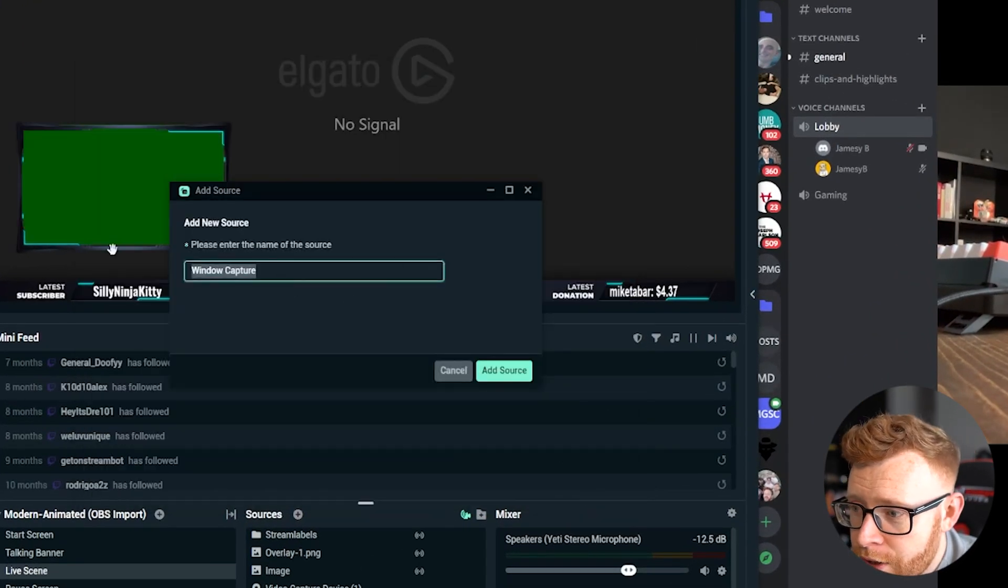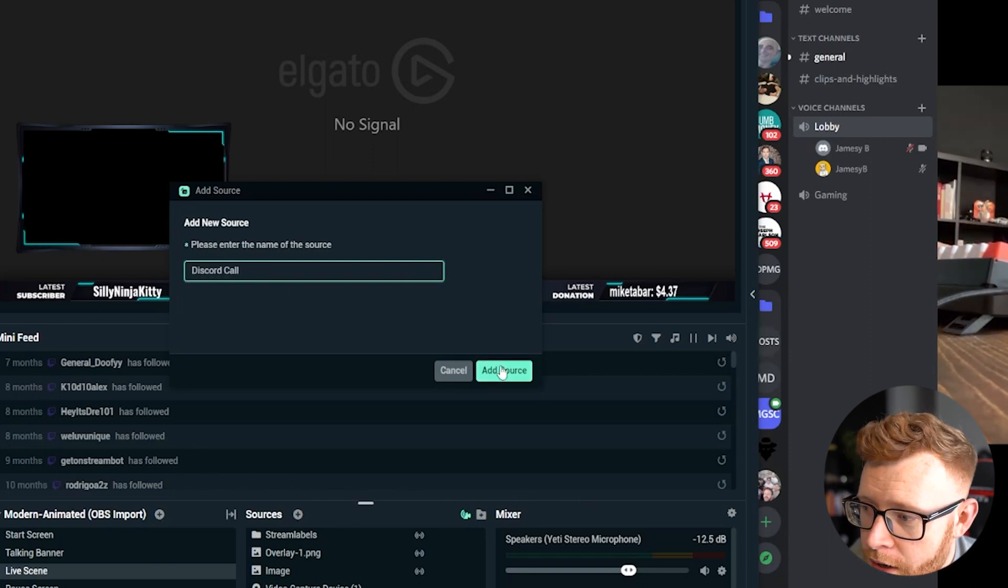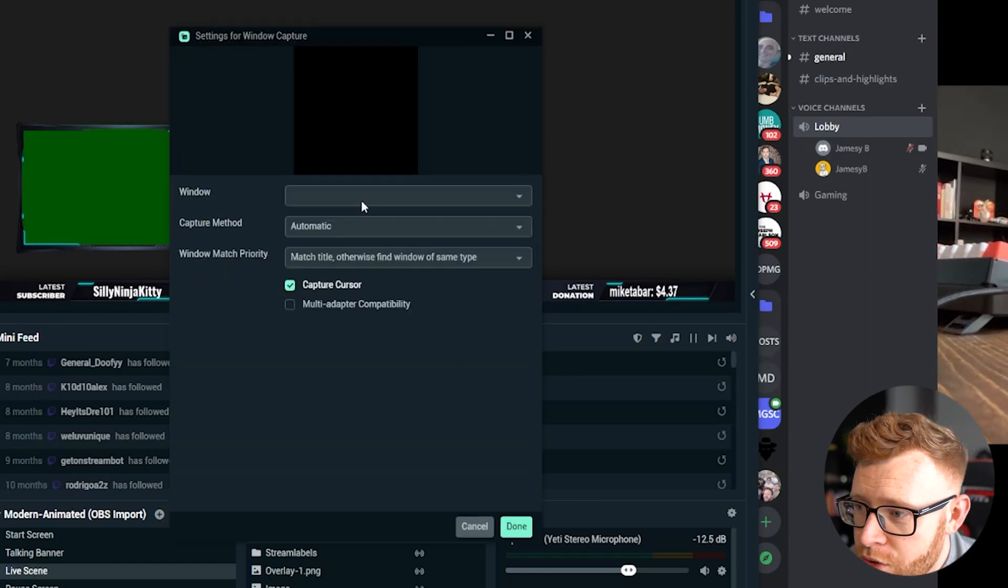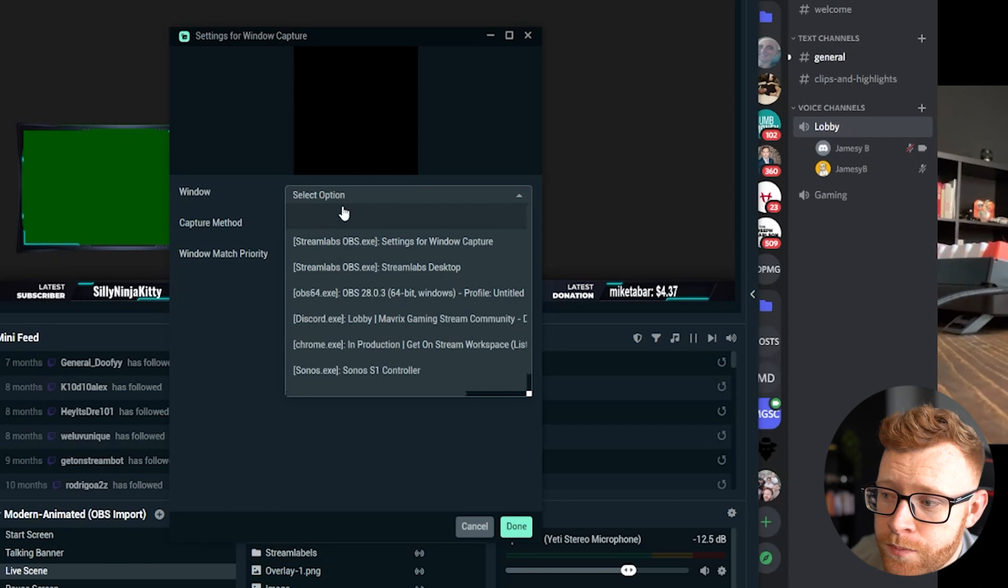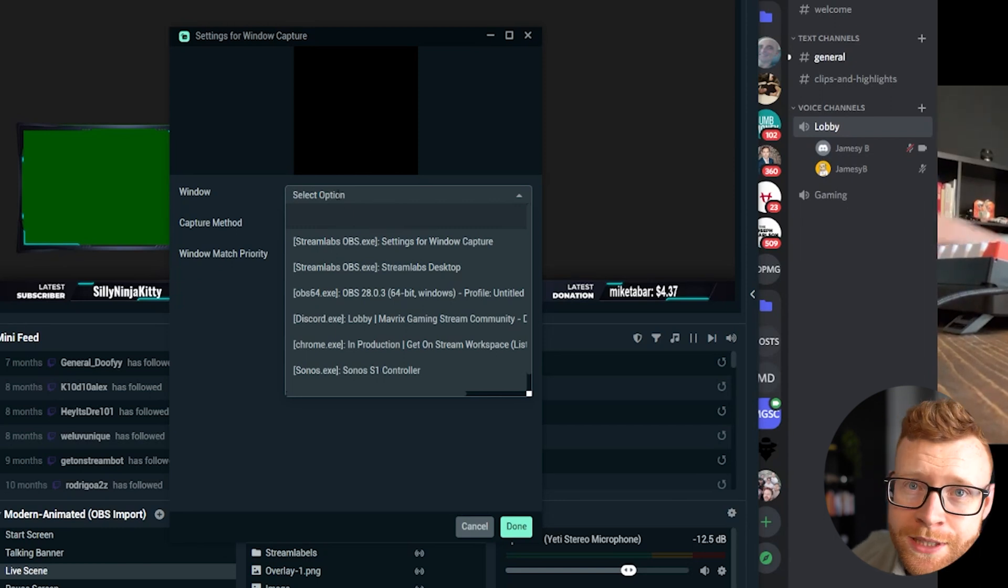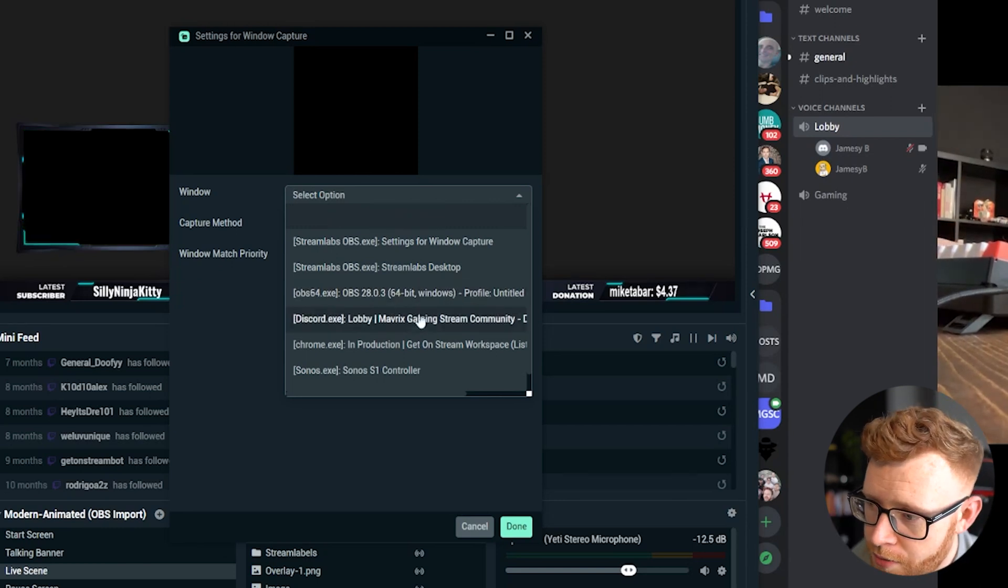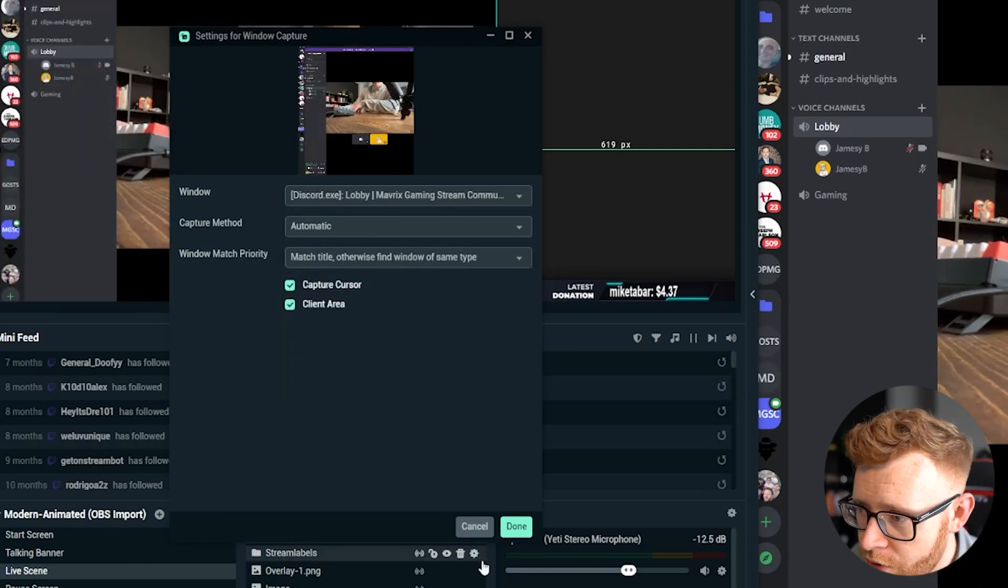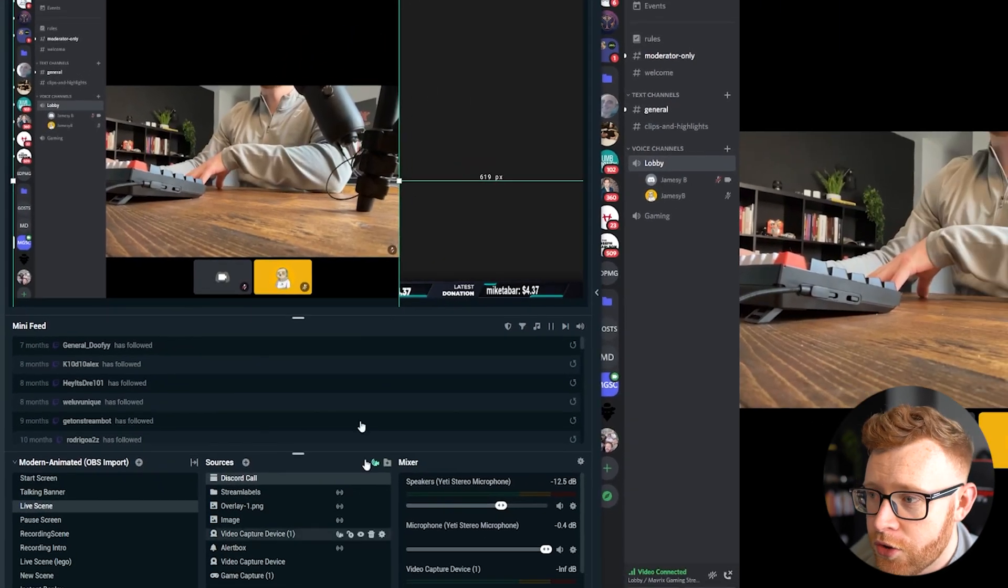Click on Add Source, give it a name. So I'm going to call this Discord call. I'm going to click Add Source and then we need to select our window. So in here, you're going to be selecting the Discord window. We come down here to Discord and then we click on Done.